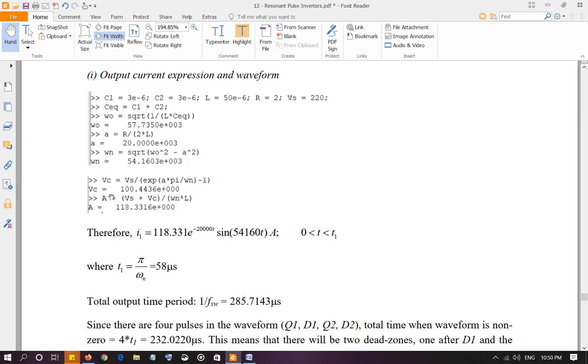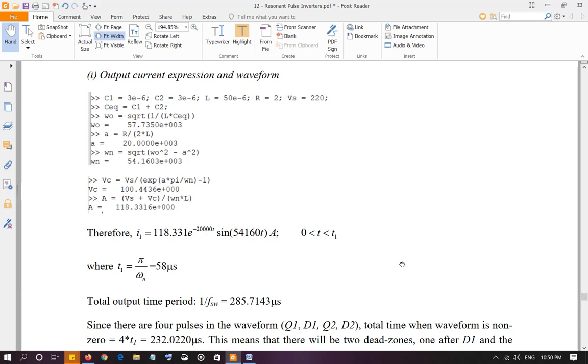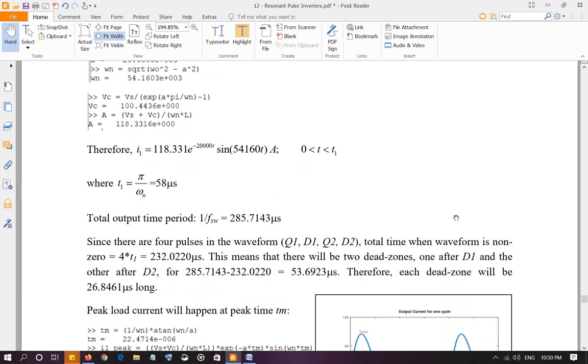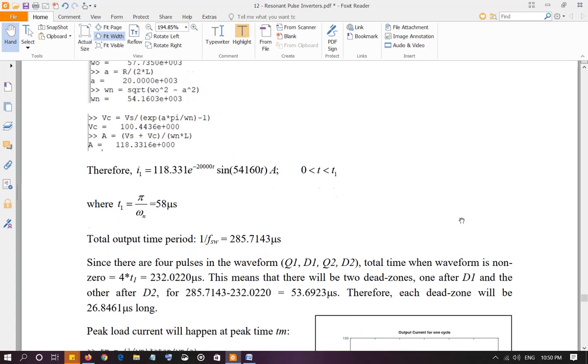I am using a variable A, which is the peak value, the constant associated with the current expression, which is Vs plus Vc over omega nL. So 118.331. The current is 118.331 e to the power negative alpha t, which is negative 20,000 sine omega nT. And this is valid from 0 to T1. And D1 is 58 microseconds as it was in the first one.